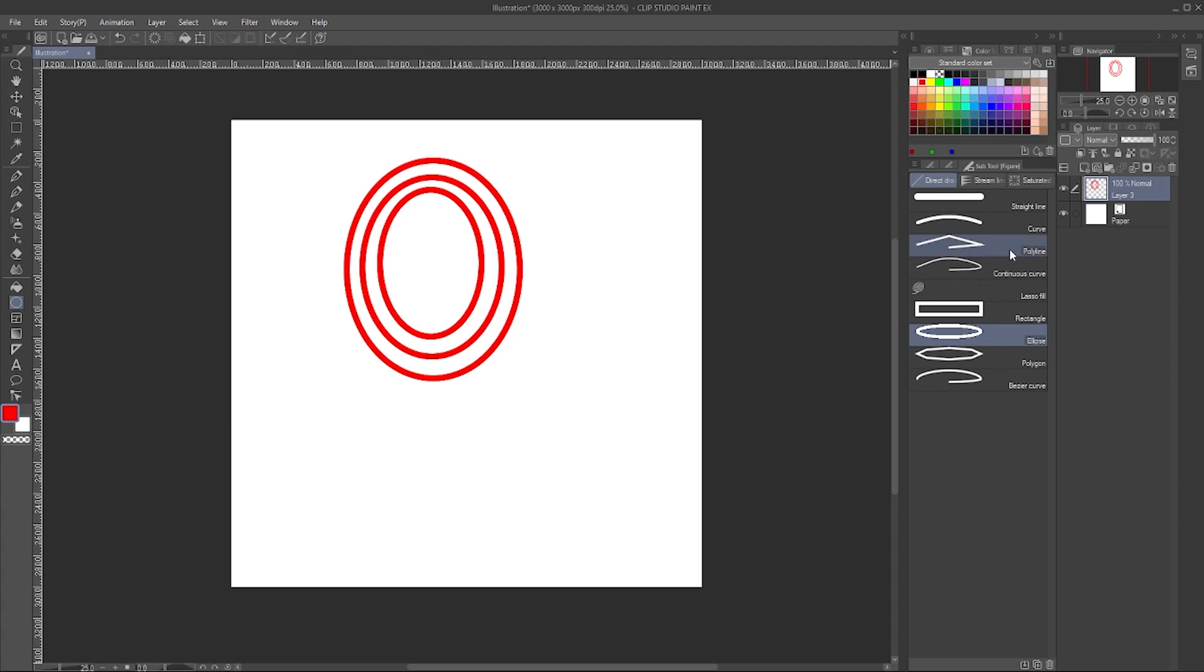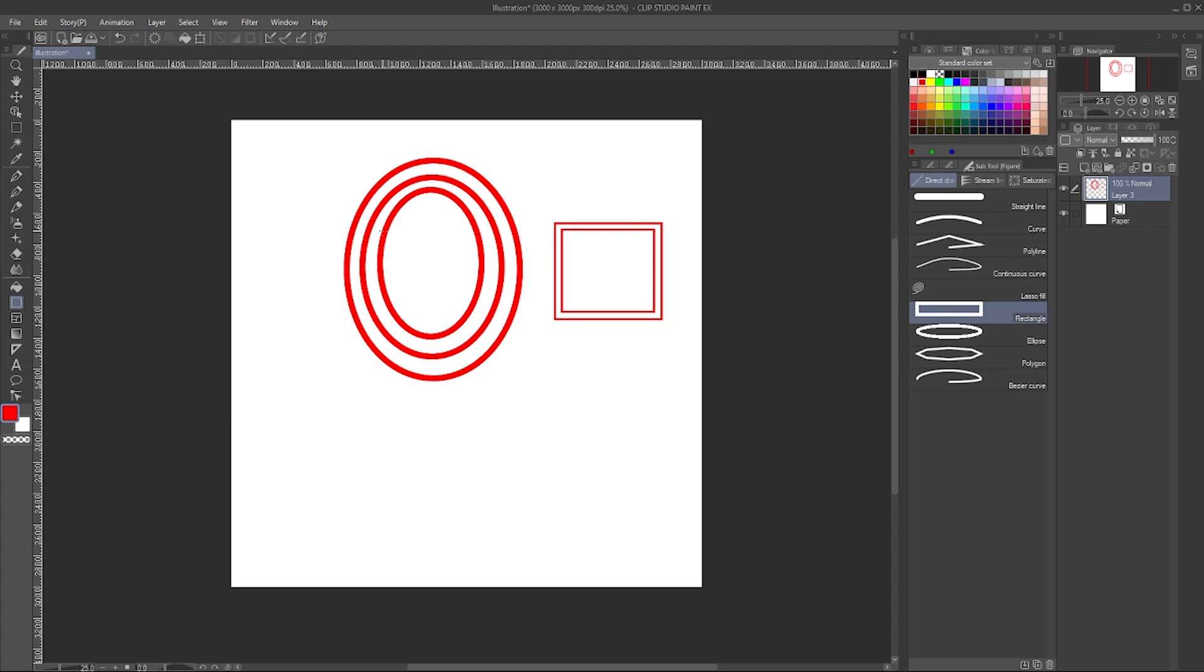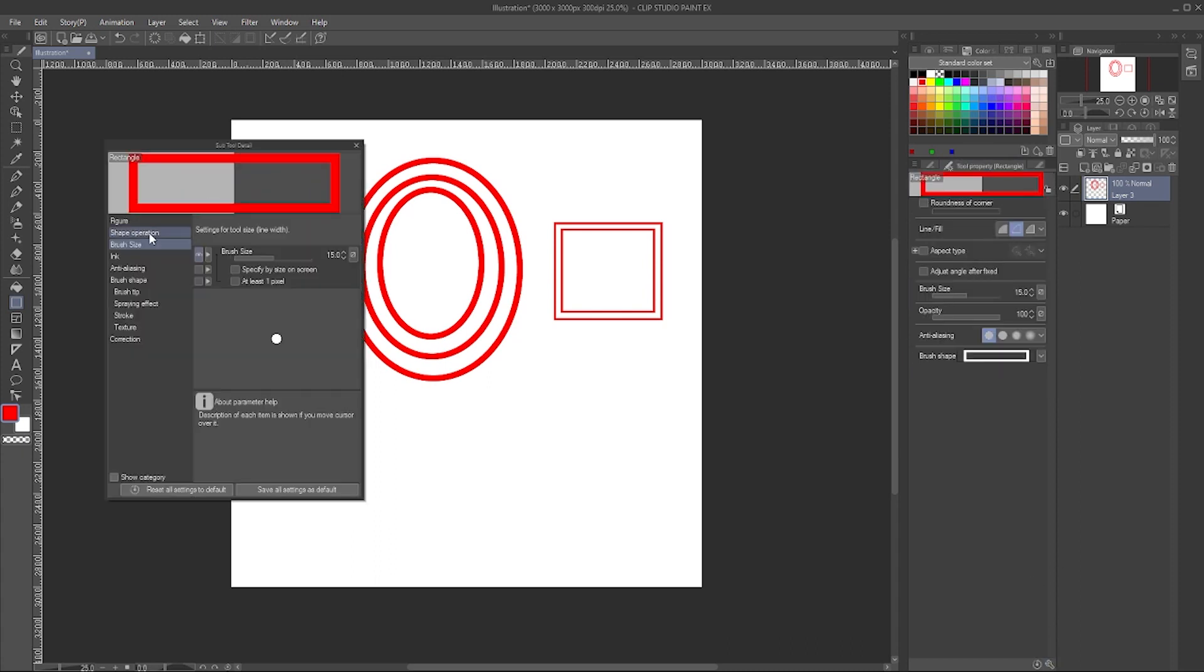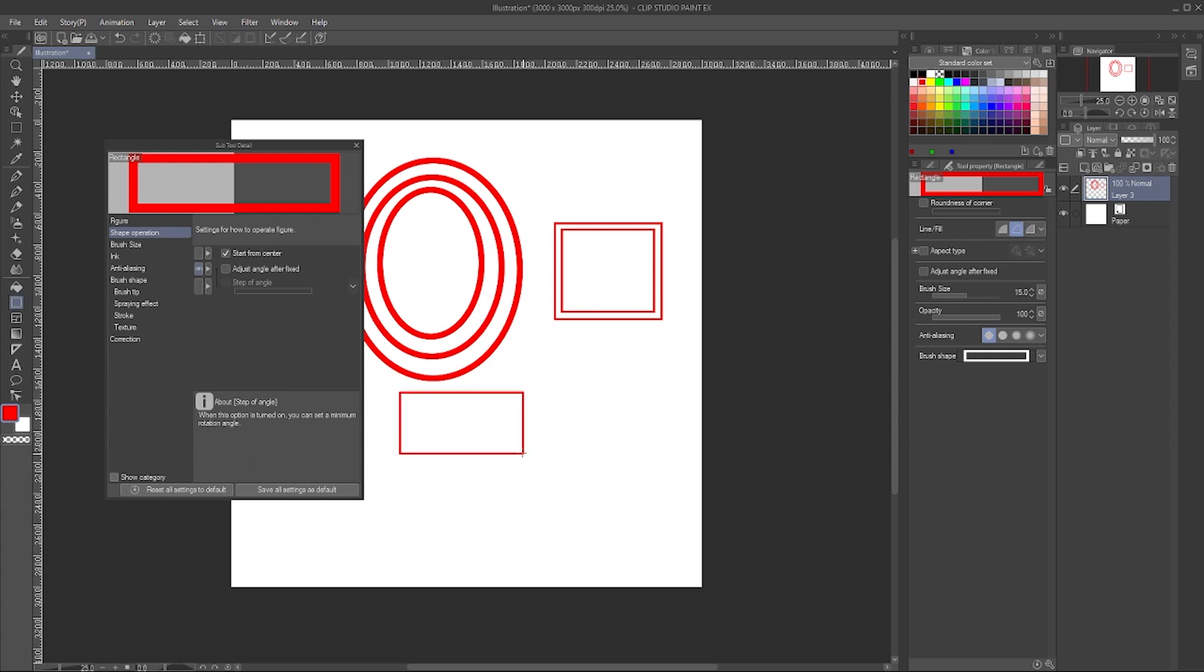So it also works for the rectangle tool. The rectangle obviously starts at a certain point, but it's not a big deal because unlike the ellipse, it doesn't float. But you can go down there just like that, hit the wrench shape operation, and you can make that start from center as well.